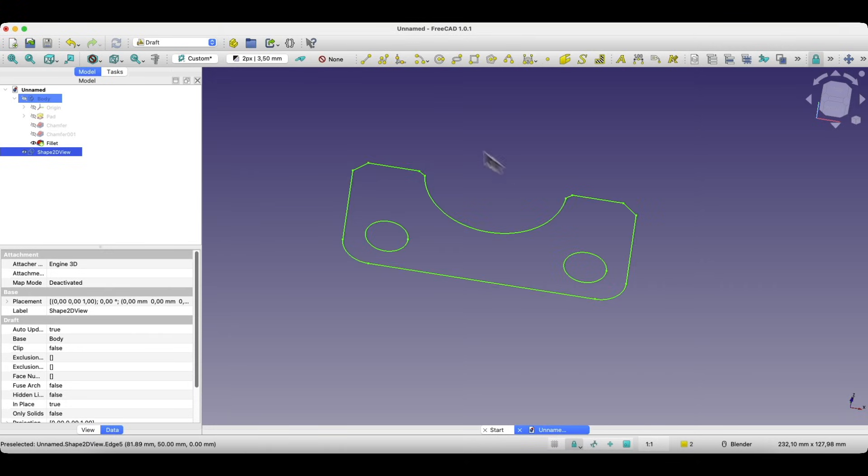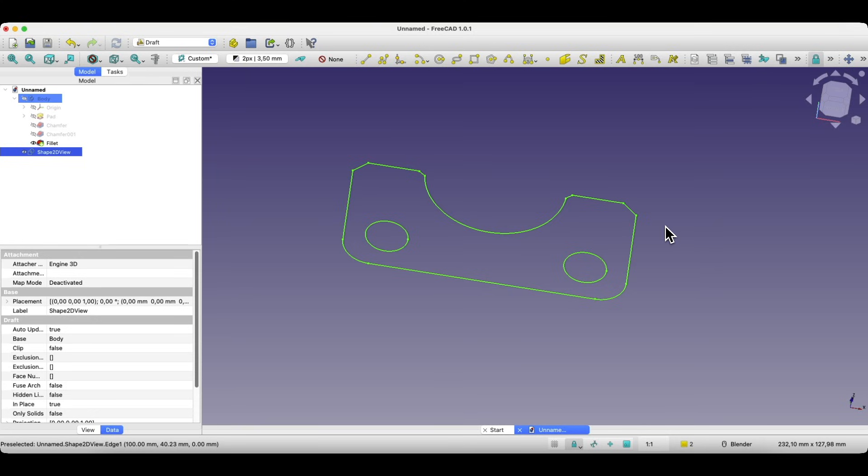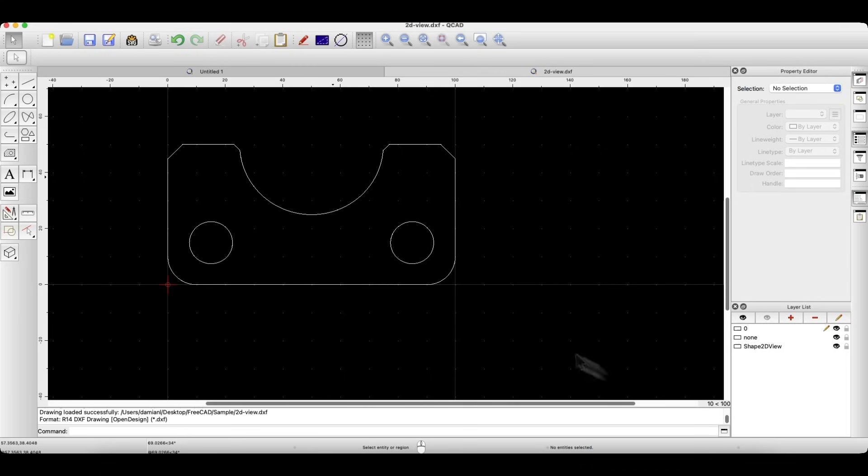And the DXF file is now ready. Next, I'll open the DXF file in 2D CAD software. And as you can see, we quickly generated 2D outlines from the 3D model. You can use this DXF file to create a cutting program or just print the shape as a template.